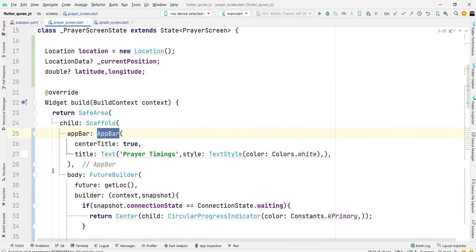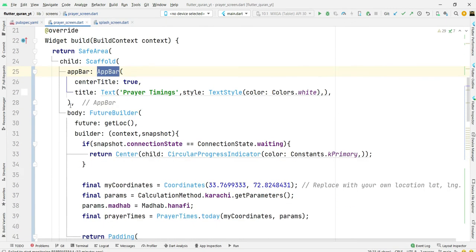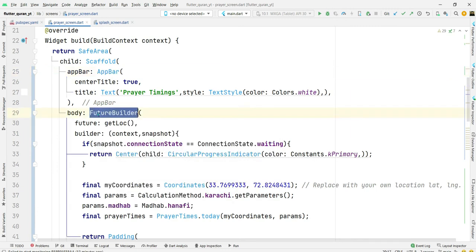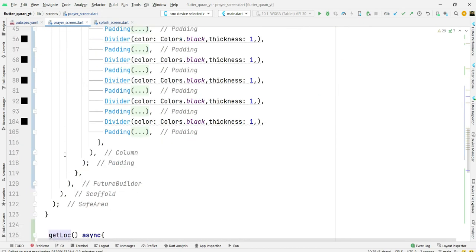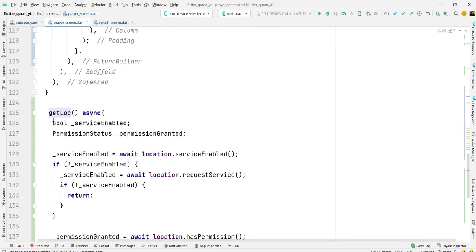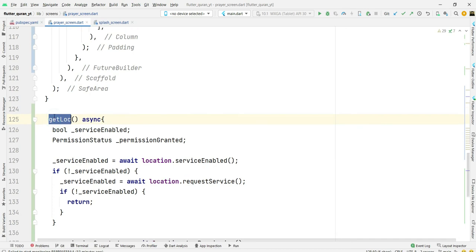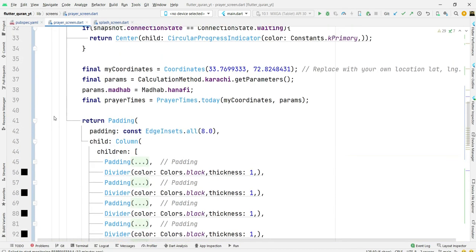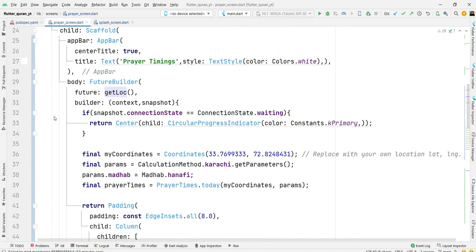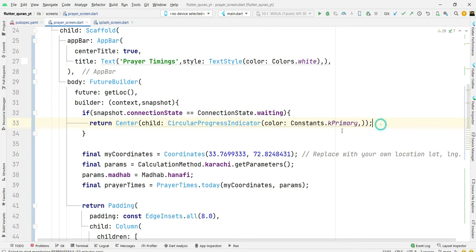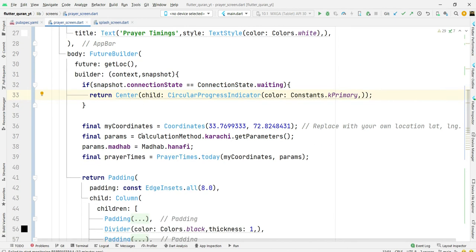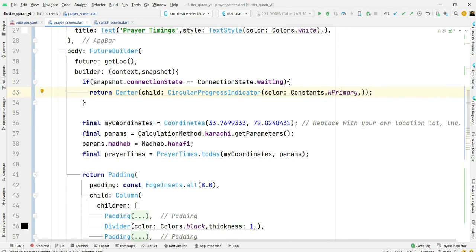In body we are using future builder. In future I am passing get location. This method will check if connection state is equal to waiting, then it will show circular progress and we will pass latitude and longitude here.